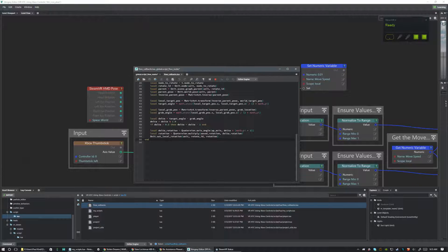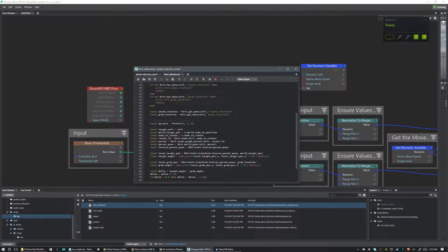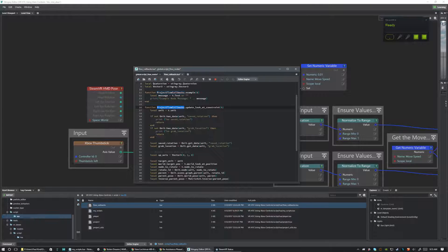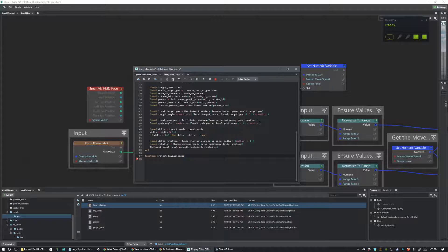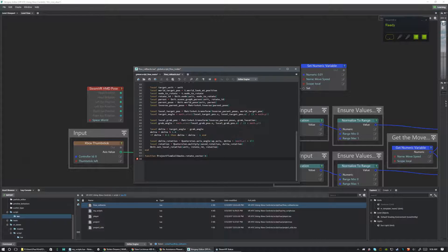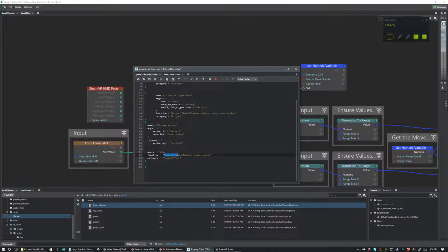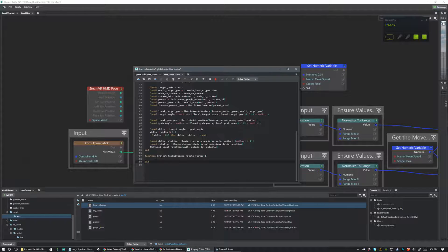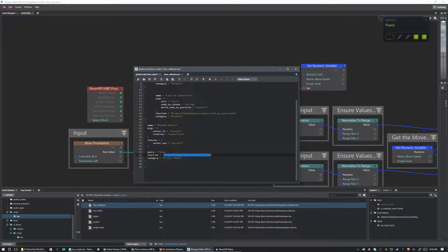Down at the bottom we're going to create a new function. So we go: function, then we copy the project_flow_callbacks namespace from the top, paste it, and add dot rotate_vector with open/close parentheses (T) — and then end the function. So in our global scripts we're calling this function, and here we're declaring it. We're passing it the argument T — the table T — which is always used because the flow node structure automatically passes a table containing whatever inputs we have.